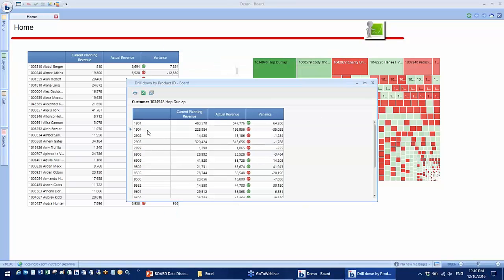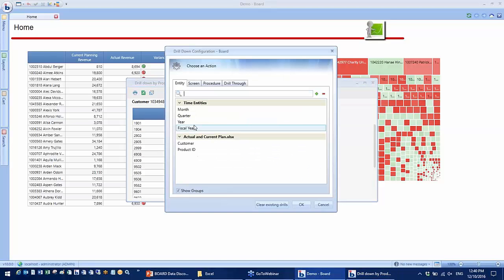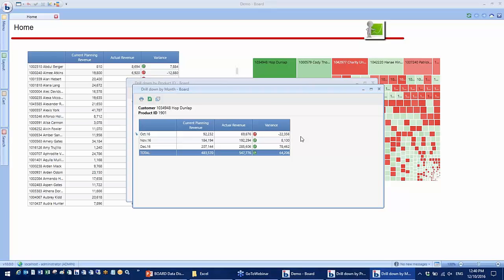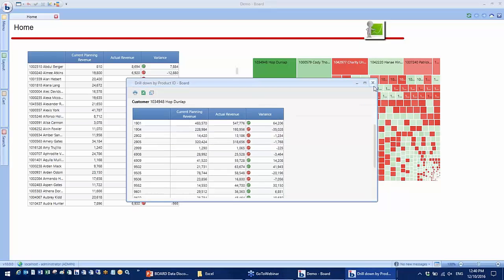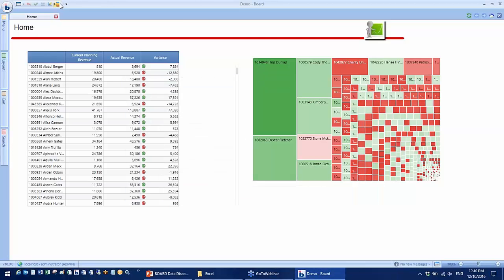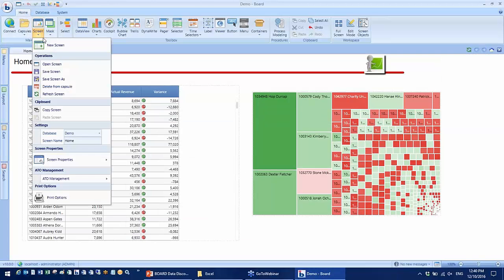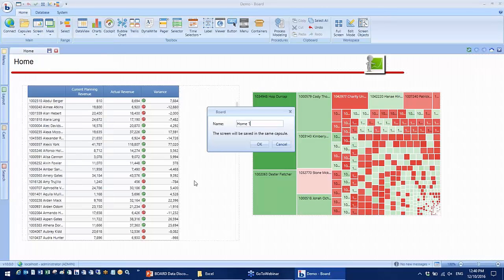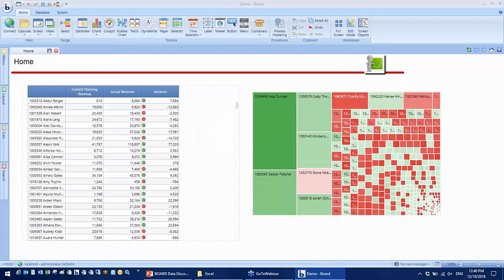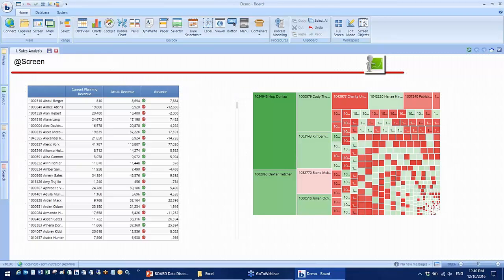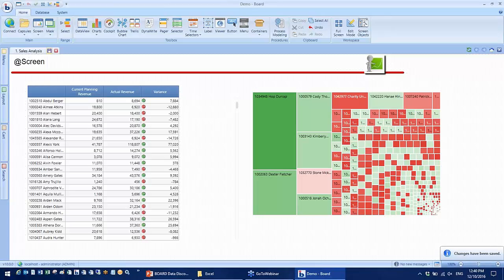For example, to product, and further drill down to monthly level. Now I'm going to save this screen and call it sales analysis. Let's say we want to do some further analysis of this data, sales by region for example. And I have some customer information from CRM on the spreadsheet.